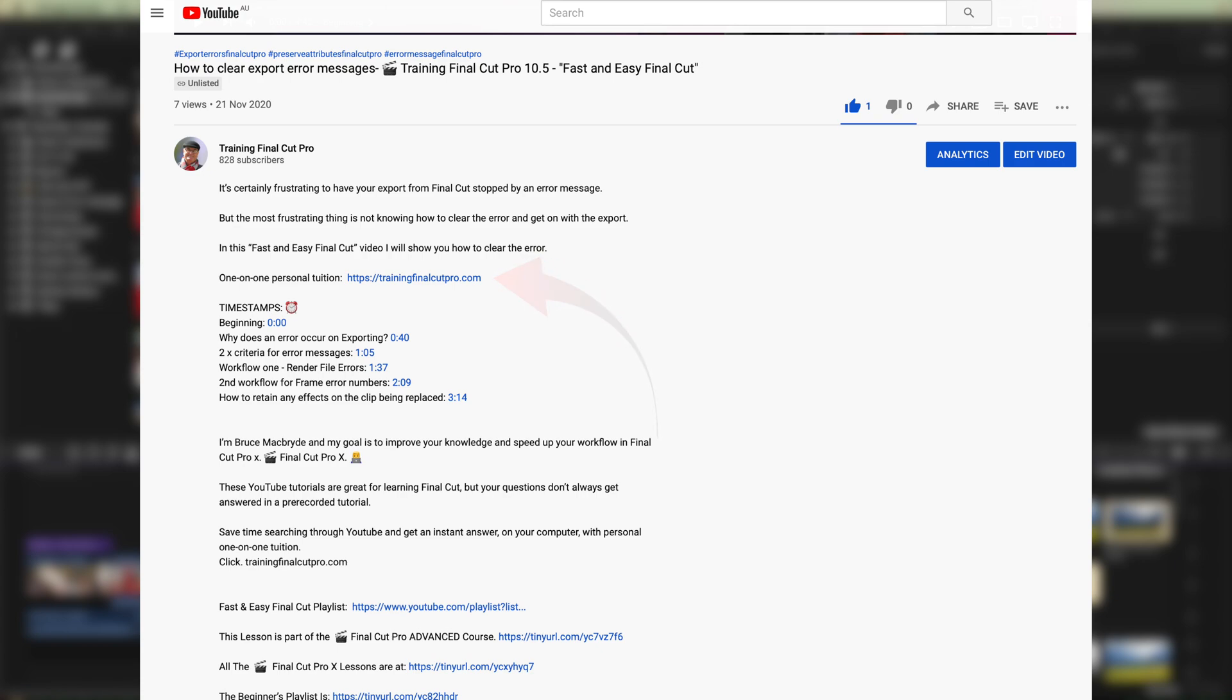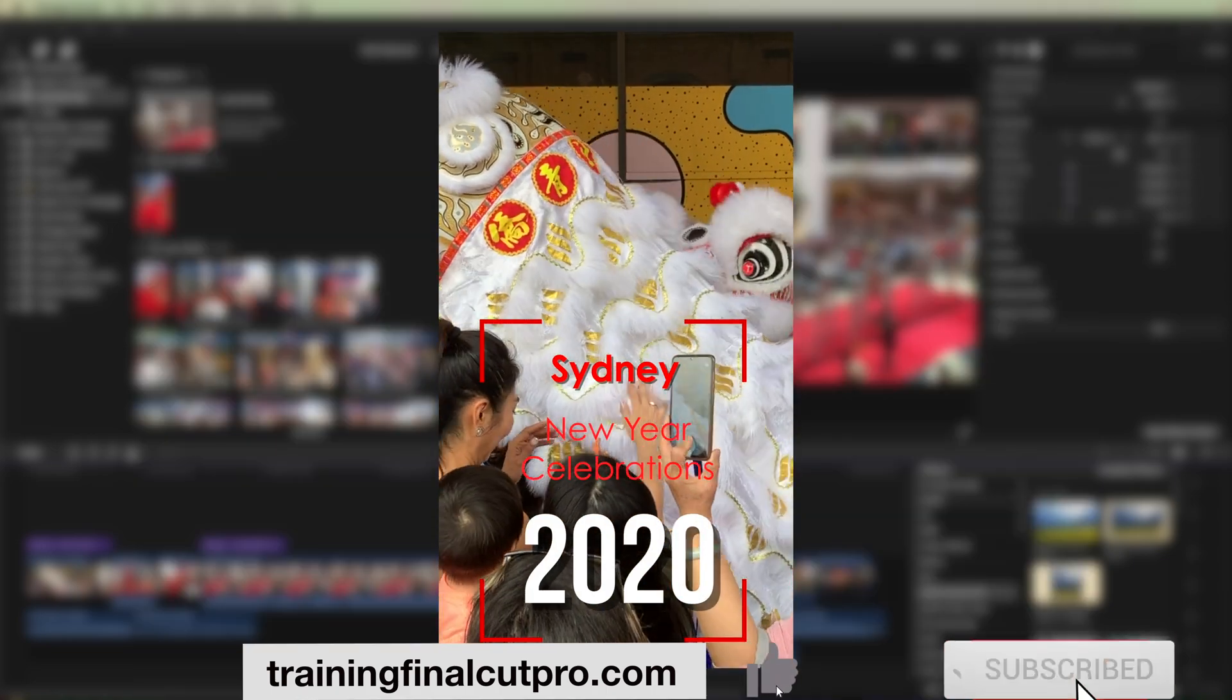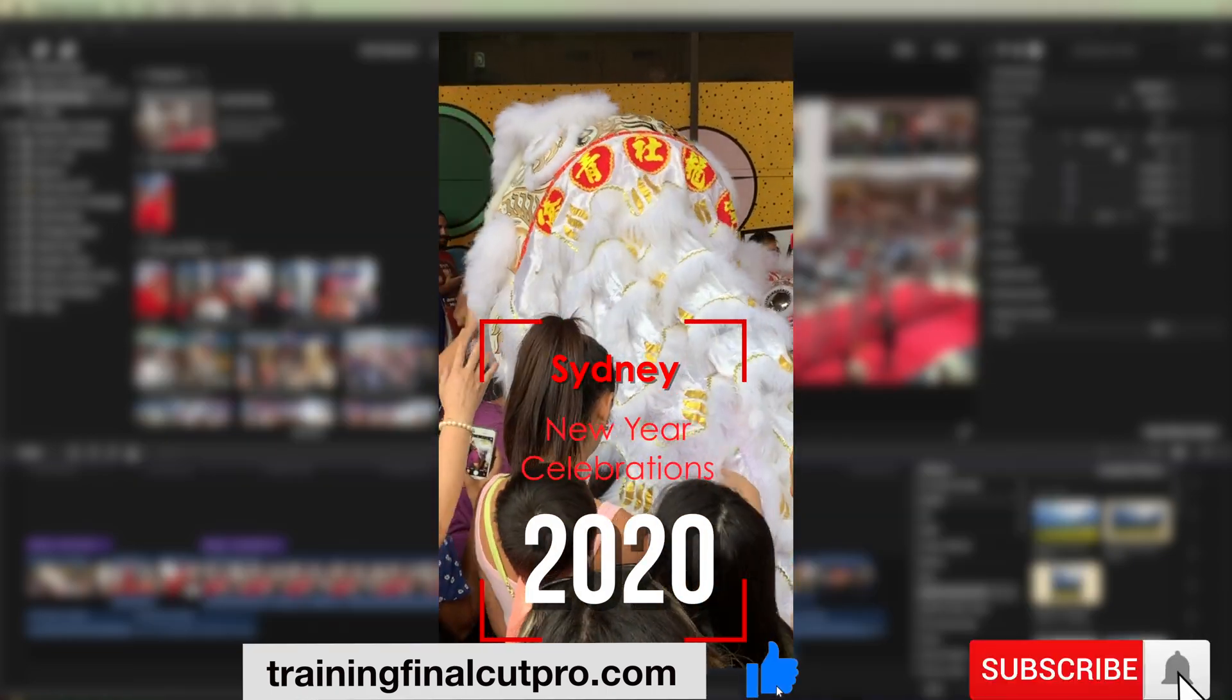If you haven't done so already, please like, subscribe, and press the bell.